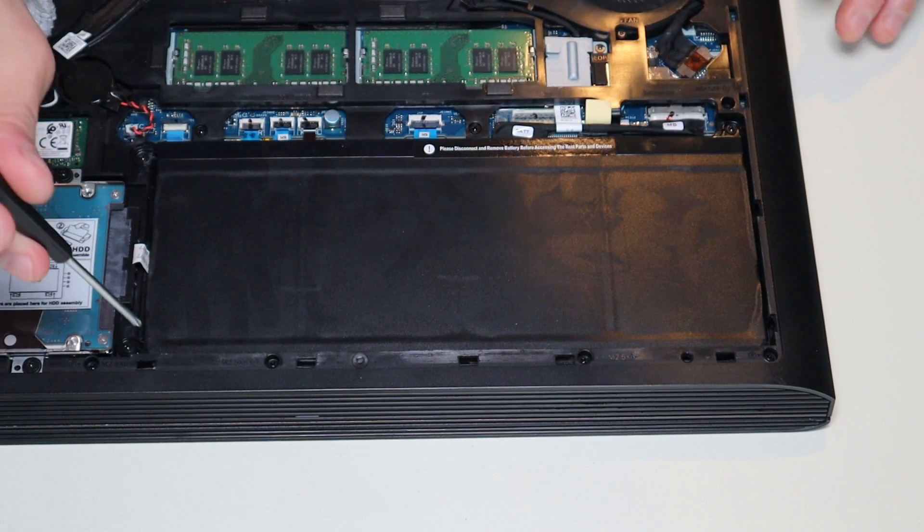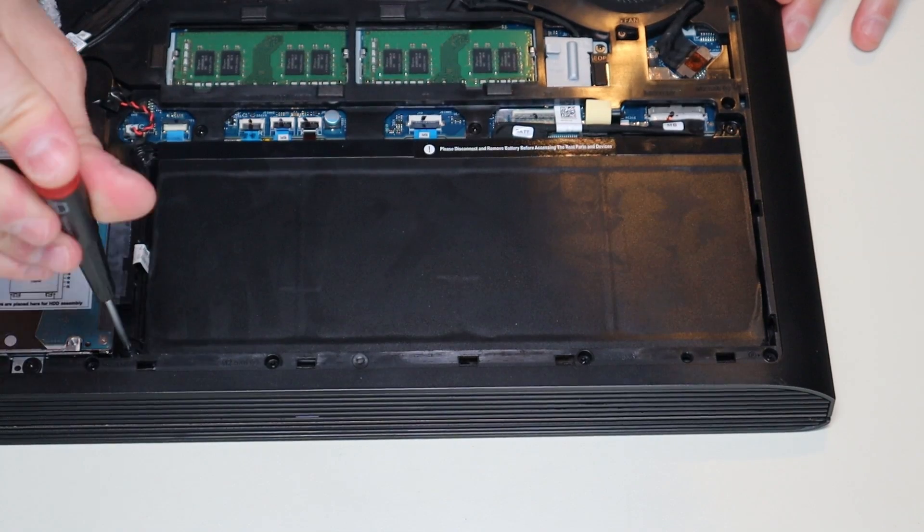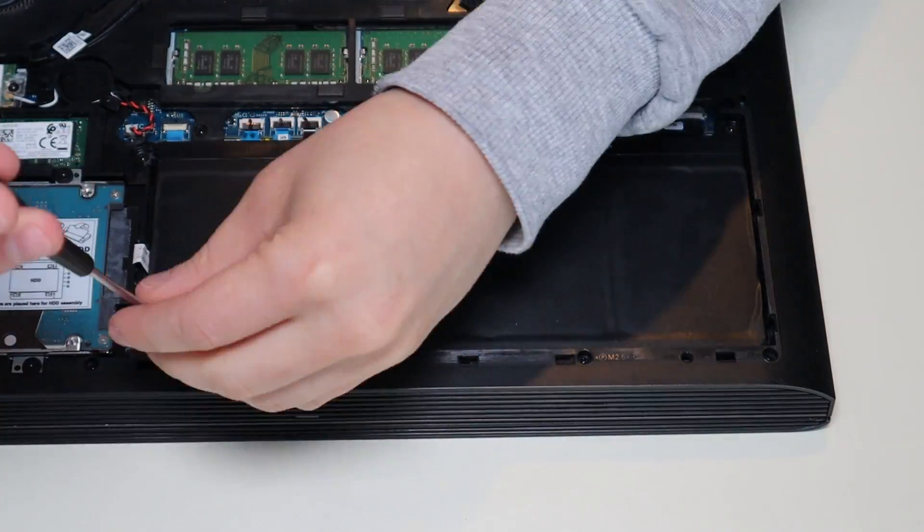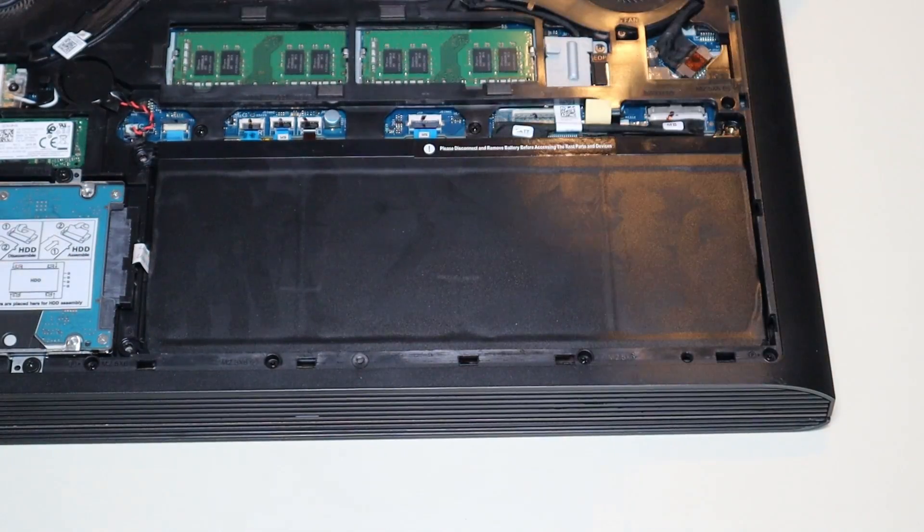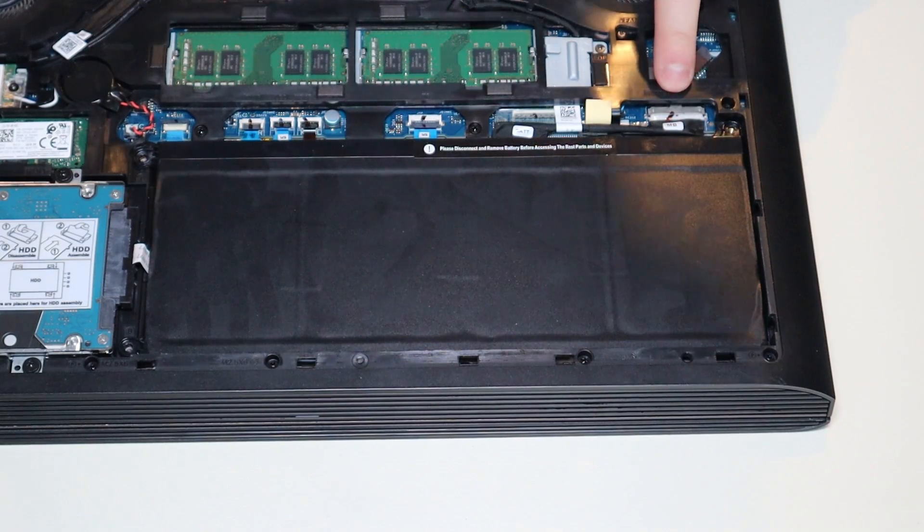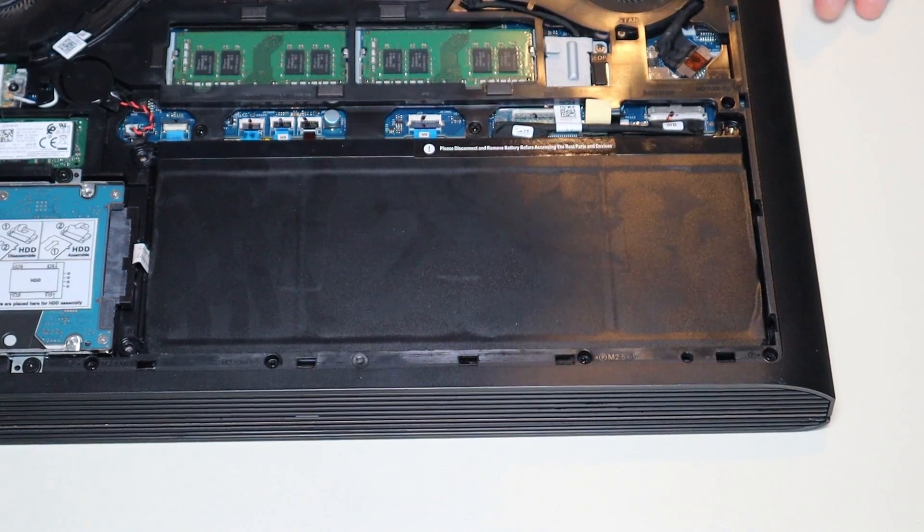So I'm going to go around first and take out these three screws, and then I'll zoom in a little more to show you that plug.